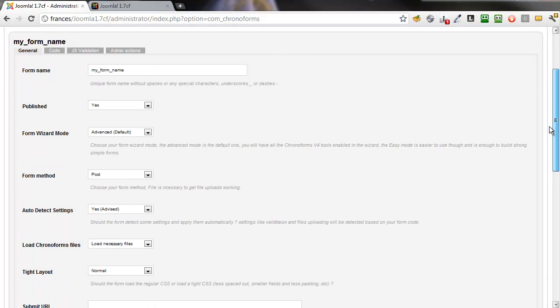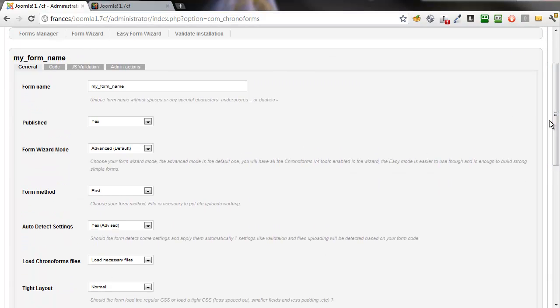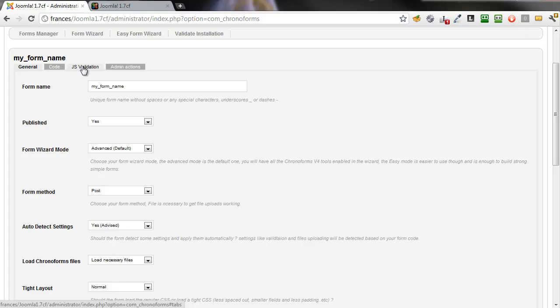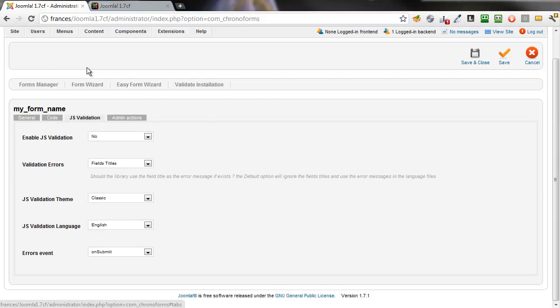There's a General tab, a Code tab, a JS Validation tab, and an Admin Settings tab. We're going to click the JS Validation tab.